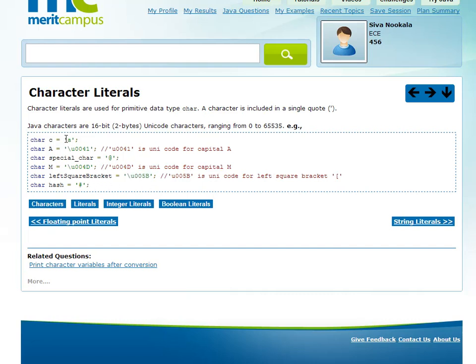In single quotes, there is only one character. If it starts with \u, then you can have any Unicode code point — any number less than 65,535. The corresponding character is stored in the variable.